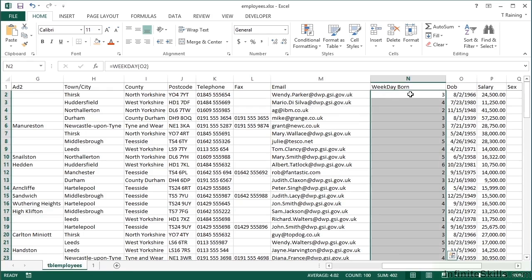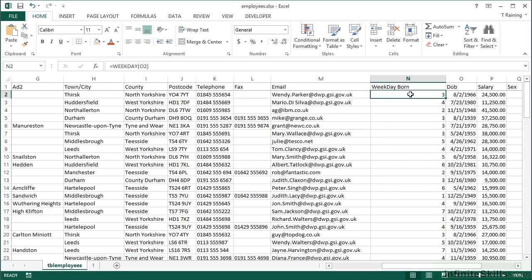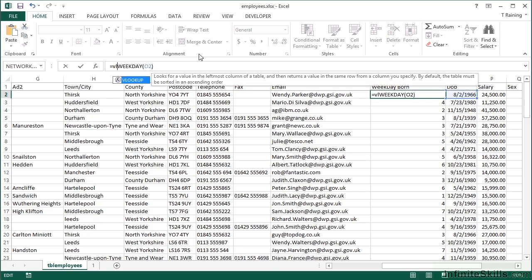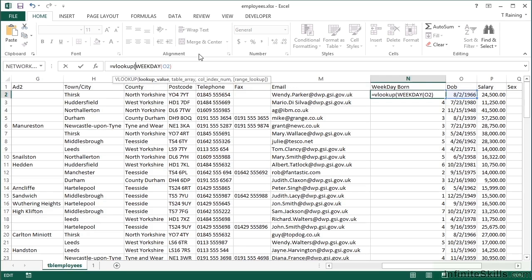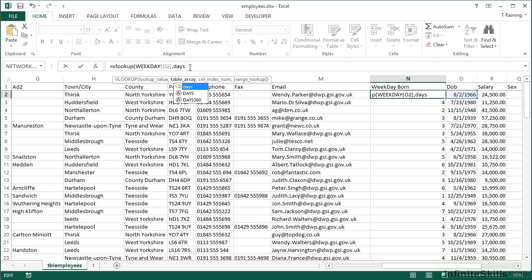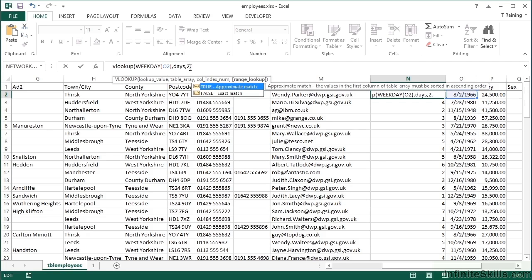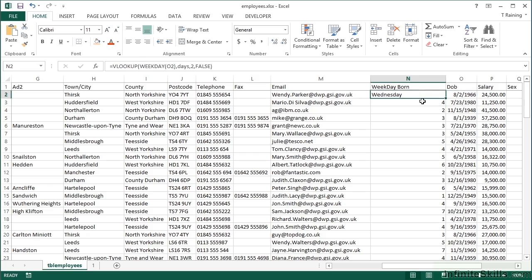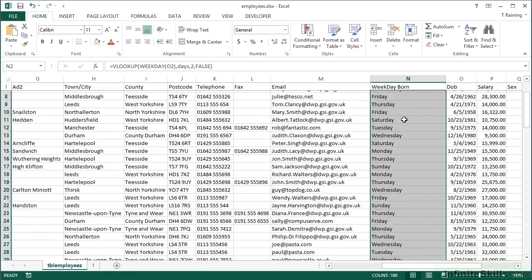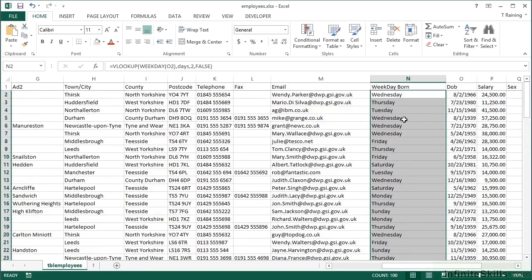And then here, instead of just doing weekday, we're going to look up the result of the weekday function. So equals VLOOKUP weekday of our date of birth, going to look up in our days little table, and we're going to bring back the second column. And it's got to be an exact match. And then we find that August 2nd was a Wednesday. And then we replicate, and each of those are then looked up.